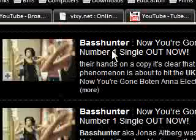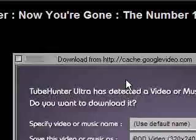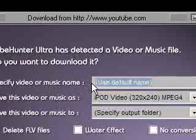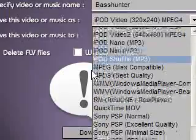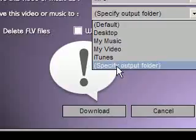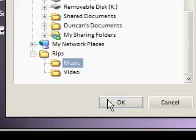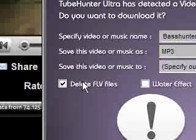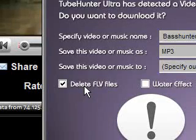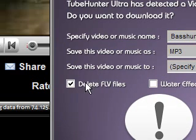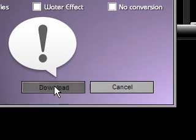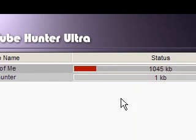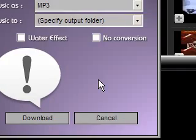Now I've got another search which I've done for Bass Hunter, which is another band, and I now want to download it and save it as an MP3. If I just type in Bass Hunter, save it as MP3, and specify the output folder again, put it in Music. This means when it downloads the FLV file, do you want it to delete it? It will convert your file to MP3, and then you can choose to delete the original file that it downloaded before it converted it, or you can have no conversion at all. So if we download that, you'll notice it starts downloading.